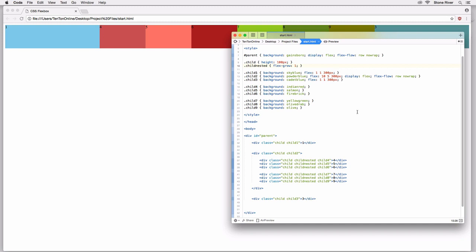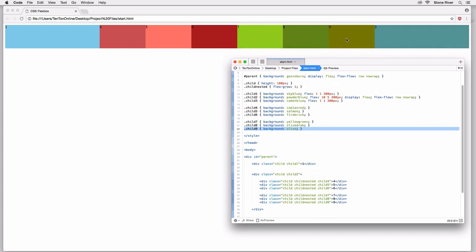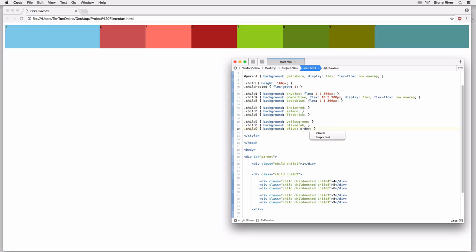I've got two examples to show you: a simple example and then a more intricate example. So for the simple example first, I'm going to head into my code and I'm going to start off with child number nine — he's the right-most nested child flex item. What I'm going to do with this guy is set an order on him. We've seen this already.